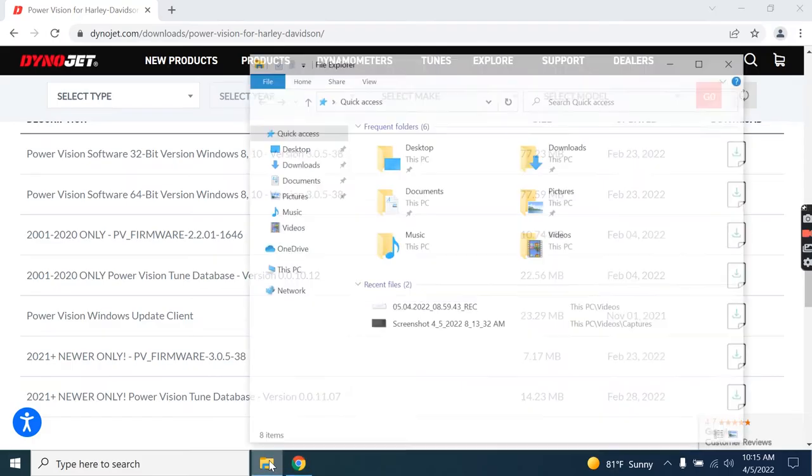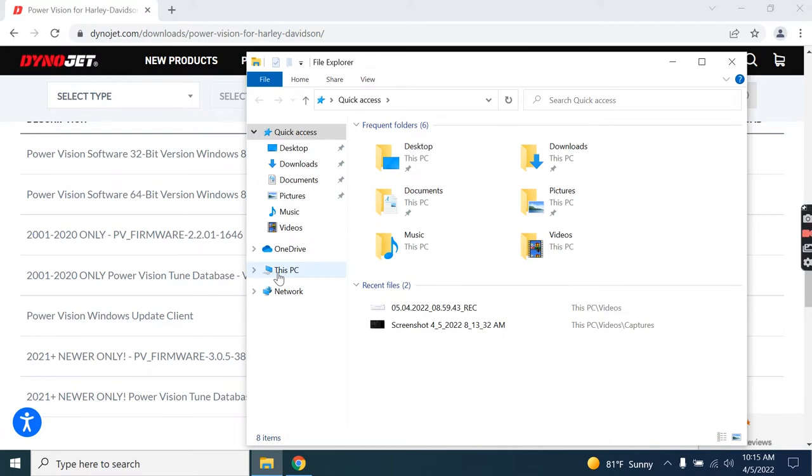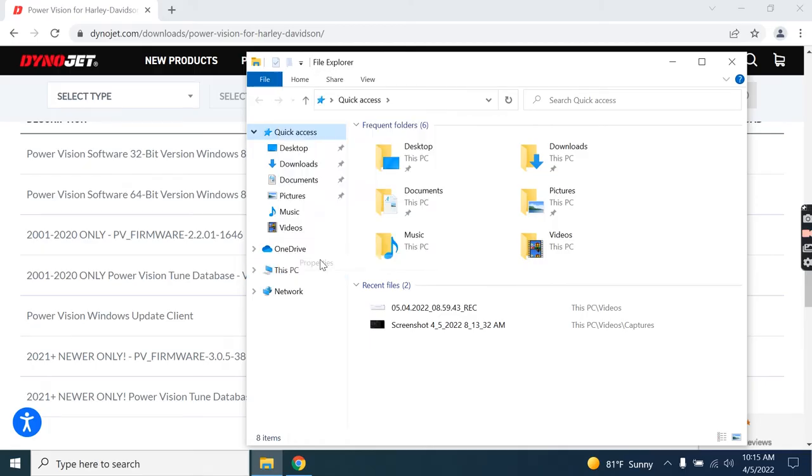Simply open any file folder. On the left-hand side here, you'll generally have quick access and shortcuts. You're going to go to This PC, or it may be called Computer or My Computer, single right-click and choose Properties.